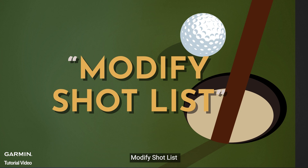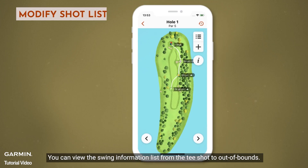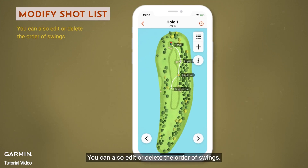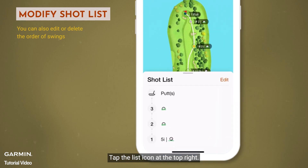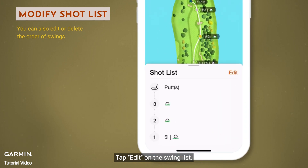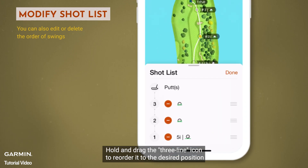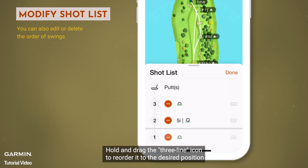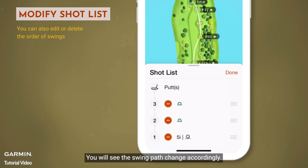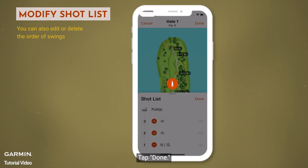Modify shot list. You can view the swing information list from the tee shot to out of bounds. You can also edit or delete the order of swings. To edit the order of swings, tap the list icon at the top right. Tap edit on the swing list. Hold and drag the three line icon to reorder it to the desired position. You will see the swing path change accordingly. Tap done.